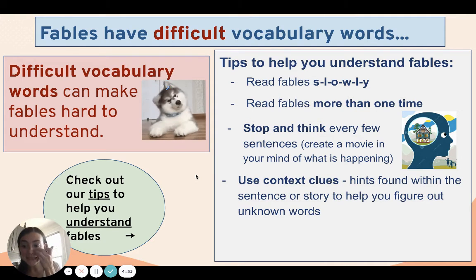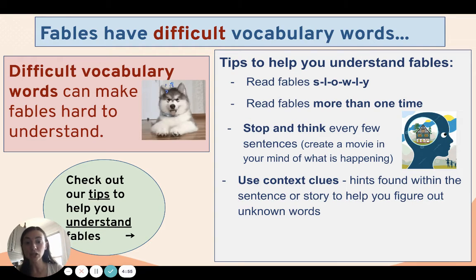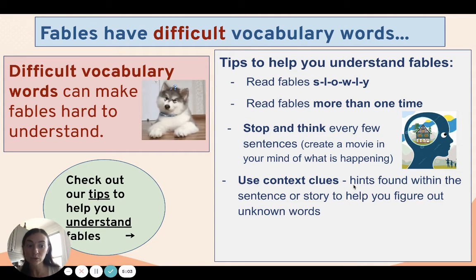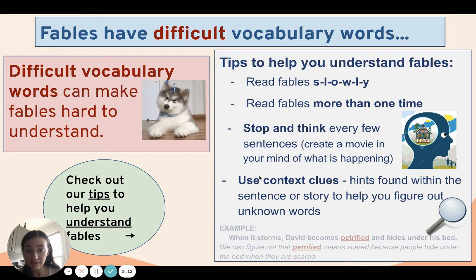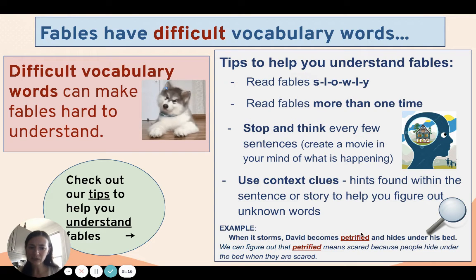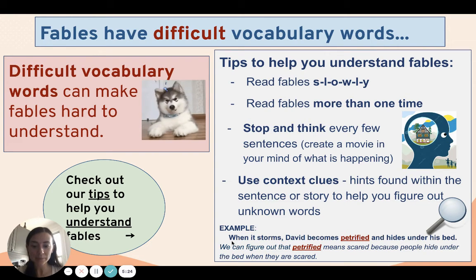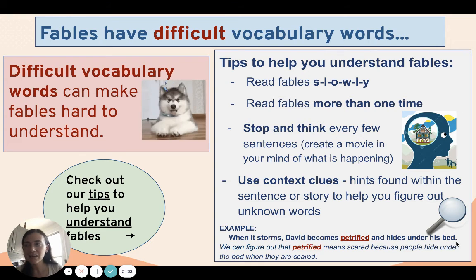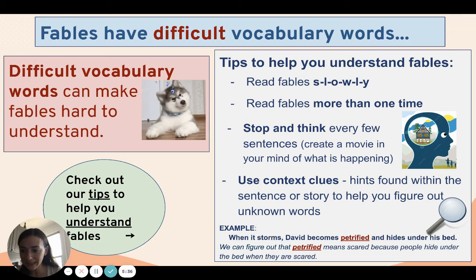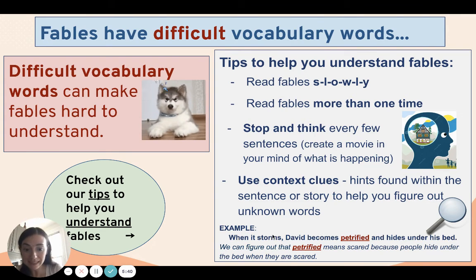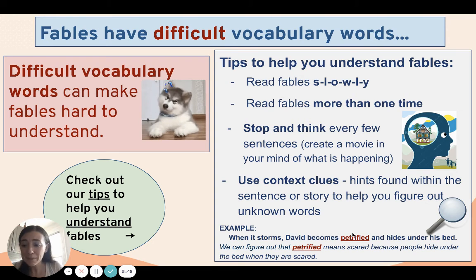You can also be a detective — a word detective. We've done this in labs. Use context clues, which is just a fancy way of saying use the hints and clues found within a sentence or a story to help you figure out tricky words. Here's an example: you may see the word "petrified" and think, what does that mean? But we can look at the clues in the sentence to help us. "When it storms, David becomes petrified and hides under his bed." If someone's hiding under their bed, how do you think they're feeling? Probably scared. So we can figure out that this difficult vocabulary word probably just means scared.